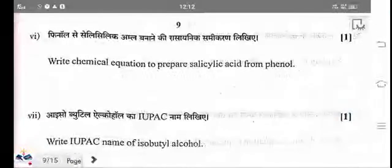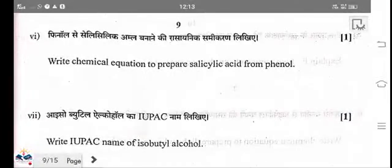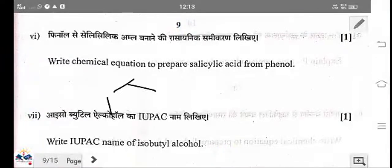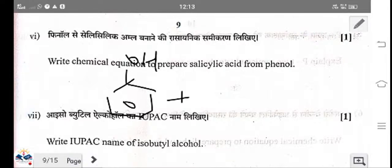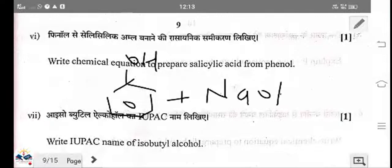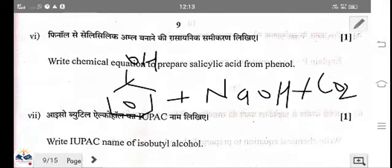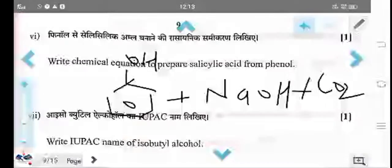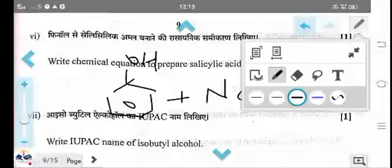An example of the Kolbe reaction: when phenol reacts with NaOH and CO₂, salicylic acid is formed. This is known as the Kolbe reaction — phenol reacts with sodium hydroxide in the presence of CO₂ to form salicylic acid.